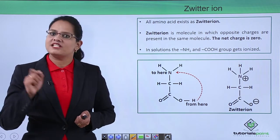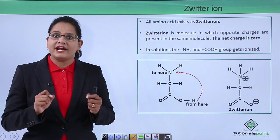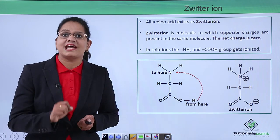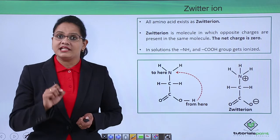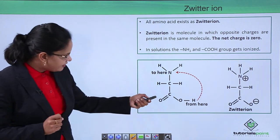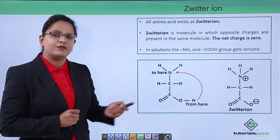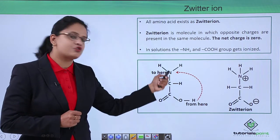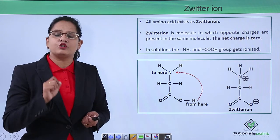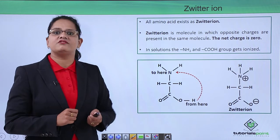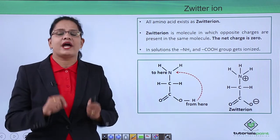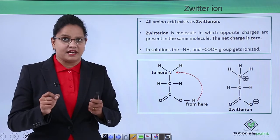The carboxyl group provides acidic nature and the amino group provides basic nature, so both groups being present on the same carbon give the amino acid both acidic and basic properties. In solution, amino acids exist as zwitterions. A zwitterion is a molecule which has opposite charges on it — both positive and negative charges present in the same molecule. In solution, a hydrogen from the carboxyl group gets transferred to the nitrogen group; the nitrogen acquires a positive charge and the carboxyl group gets a negative charge. This is called the zwitterionic form of the amino acid.